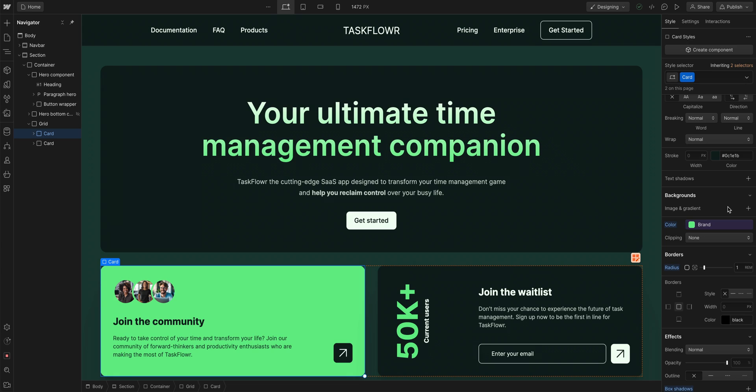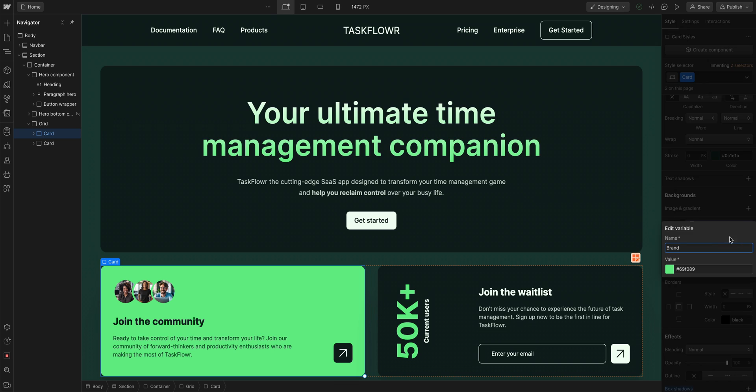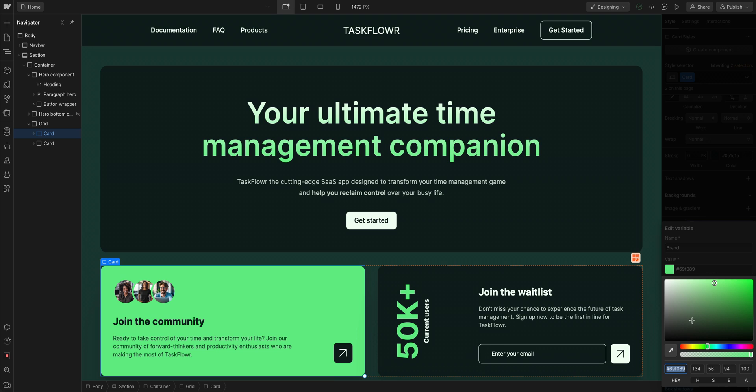That's using our variable. Let's move on to editing. This is where it gets really interesting. Because with anything that has our brand color variable applied, if we go in and start changing that color variable,